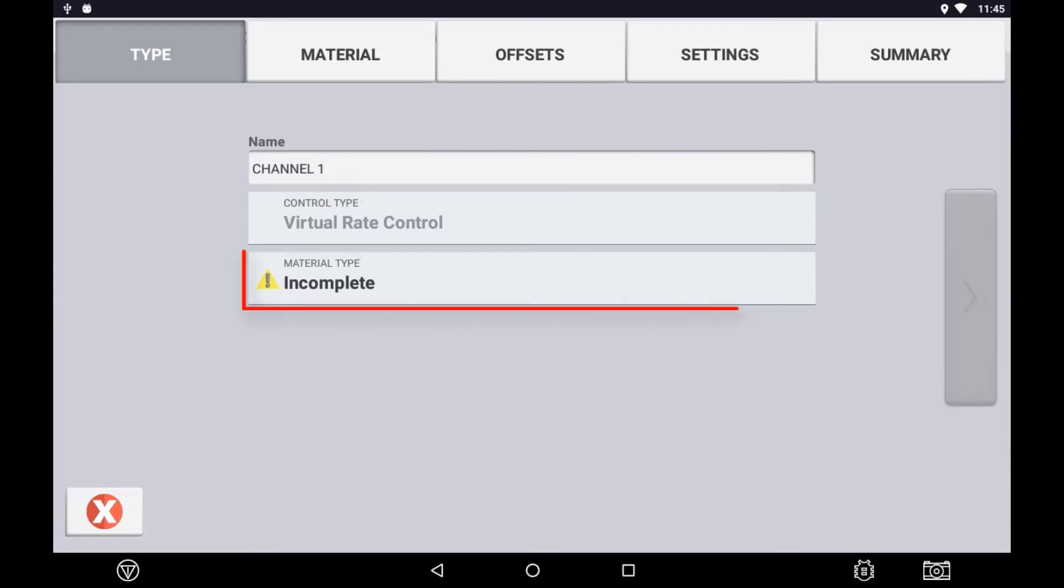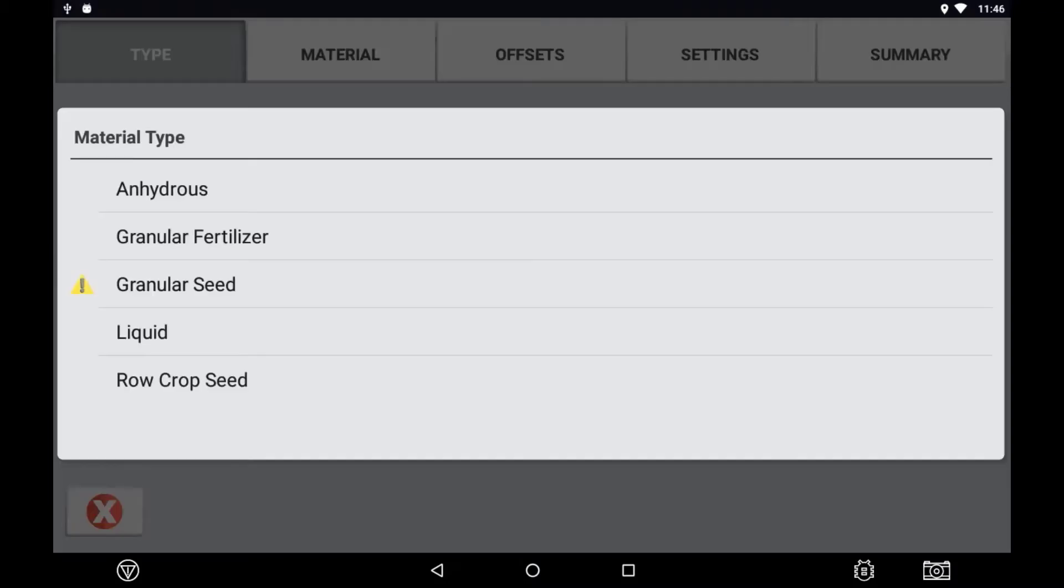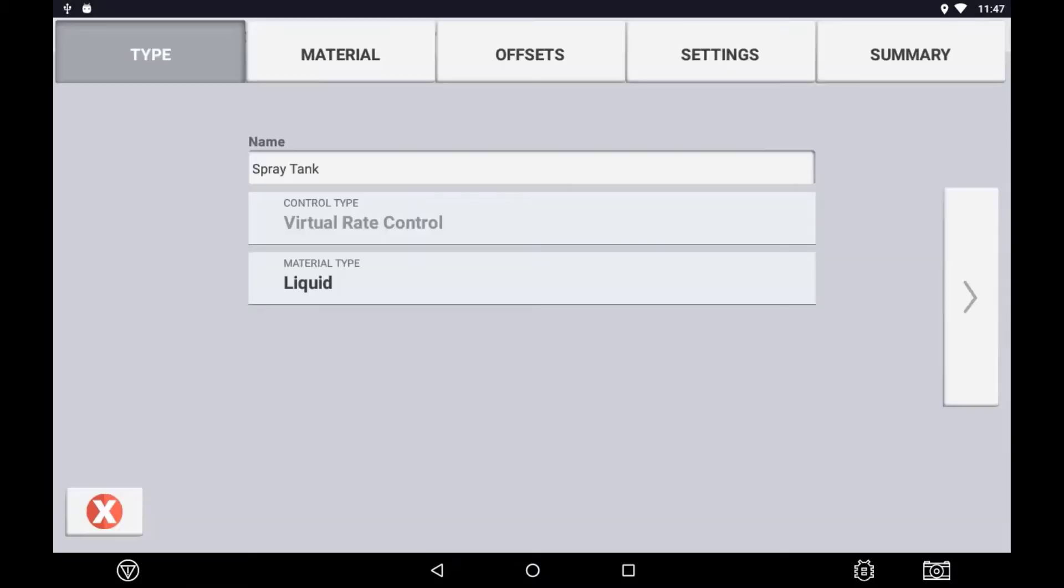Select the material type that is going to be used in this channel. The material type will determine some of the control settings available in the following setup screens, particularly when setting up FieldIQ. Press the next arrow to move forward to the next page.